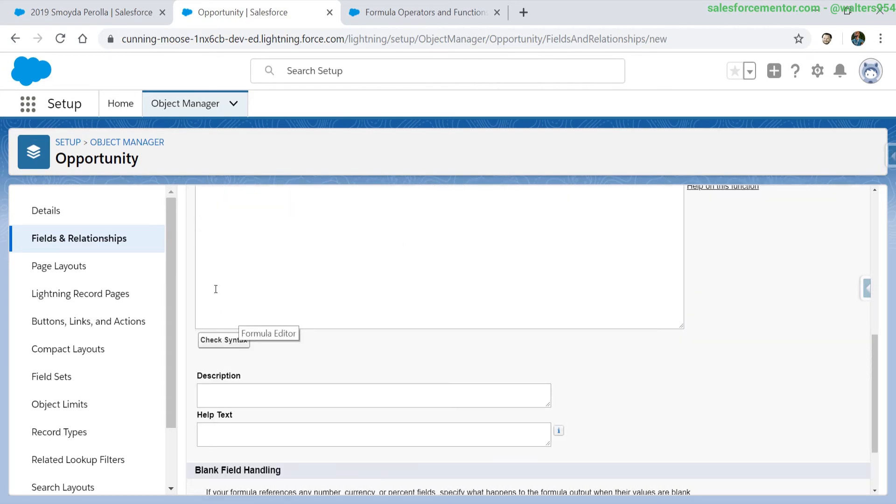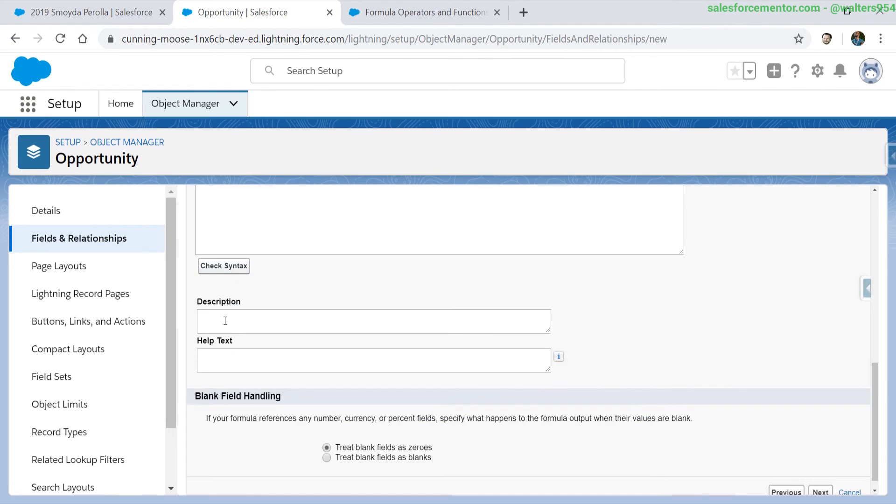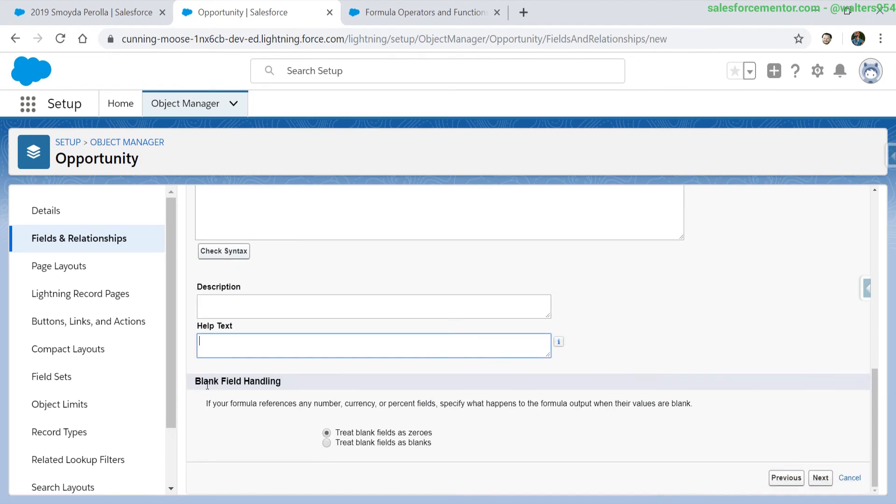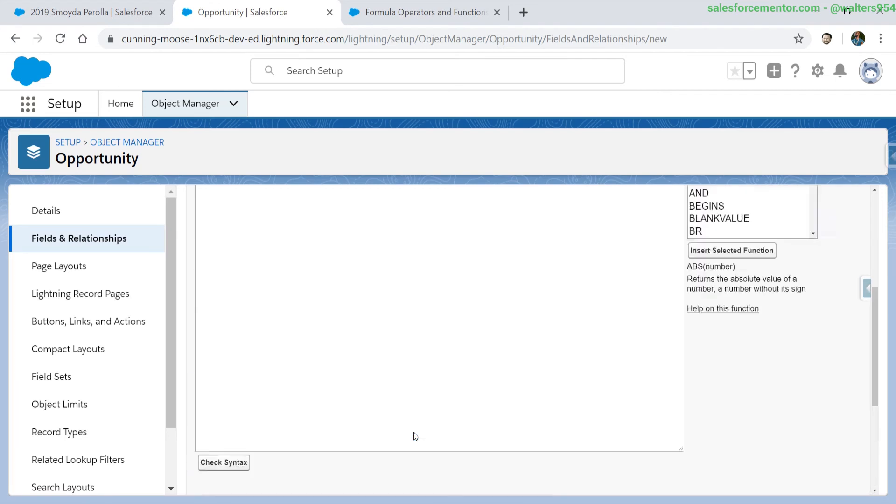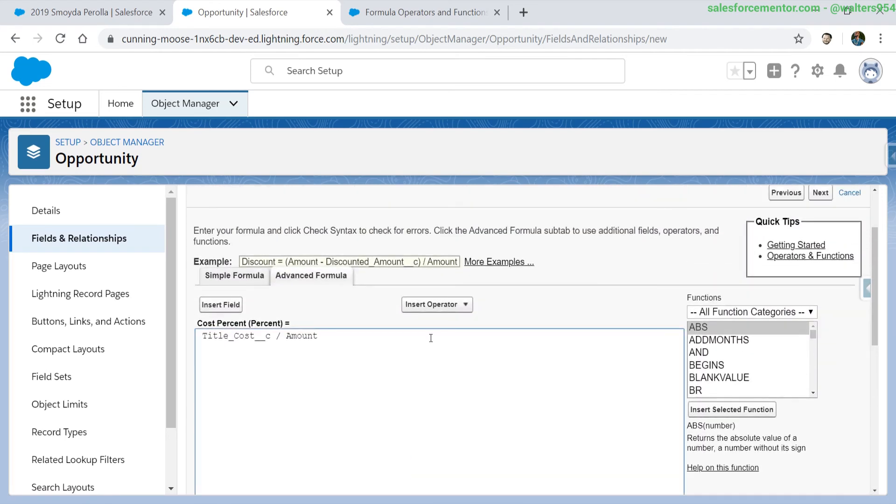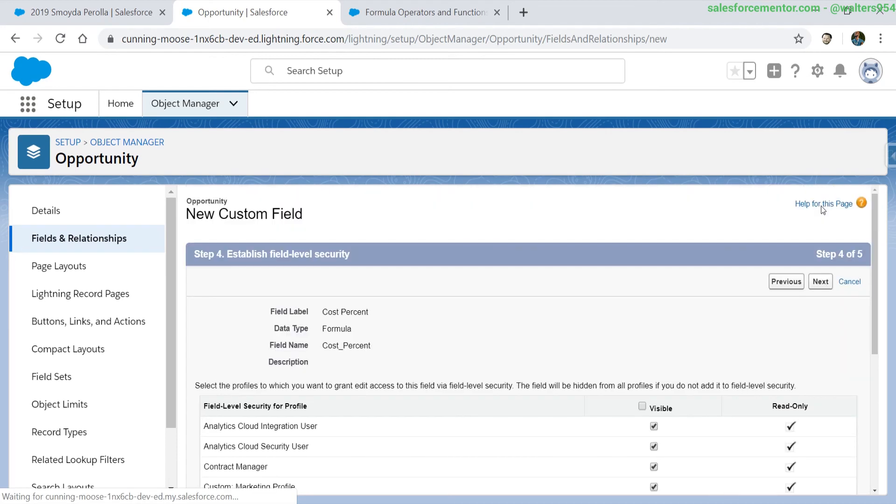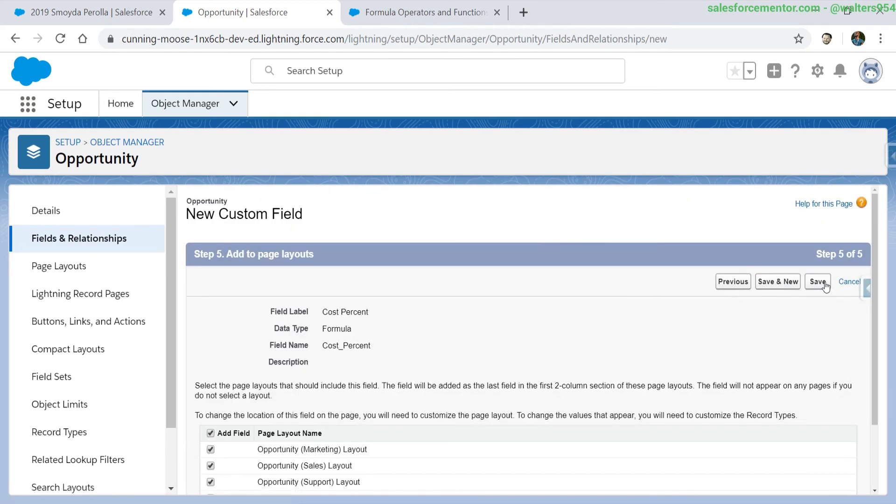The check syntax button is still here, description, help text, and also blank field handling. It will tell the system what to do when your formula field calculates to be blank. This is very useful when you're working with numbers and we will also go into this handling in detail as well. Back to our very simple percentage, let's hit next, next and get on to the field itself.